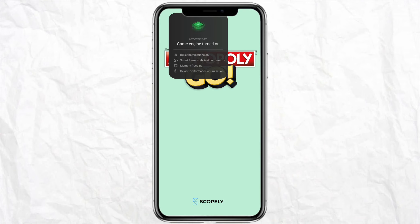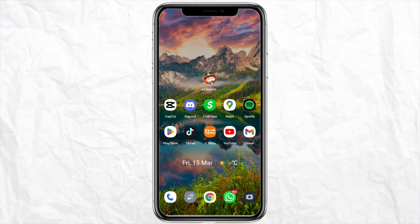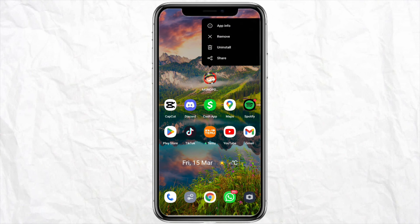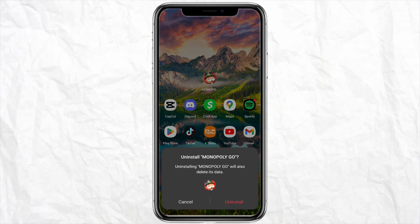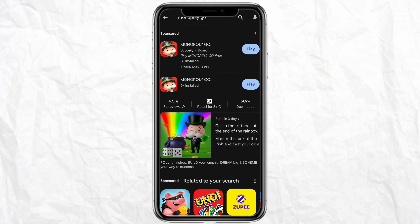Once you clear the cache in your Monopoly Go app, your problem of inviting friends should be fixed. But if your problem still persists, log out of the Monopoly Go application in your device and then simply uninstall the app. Once uninstalled, go to your Play Store or Apple Store and reinstall the application — that will definitely fix your problem regarding inviting your friends.